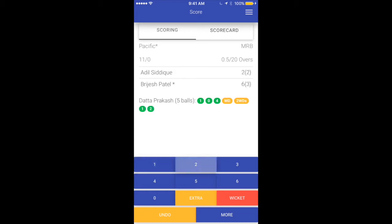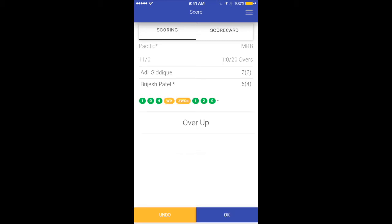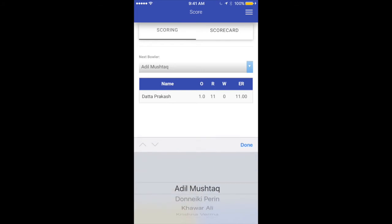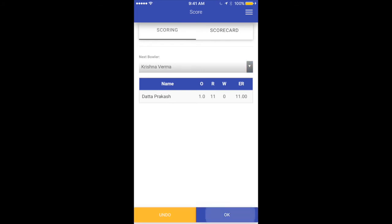Let's give a few more runs and a dot ball. This screen asks the scorer to confirm that it's an over — it says over up and we just say okay after confirming the score. This screen shows all the bowlers that have bowled so far; in our case it's only Dutta Prakash. Let's select next bowler, say Krishna, and say okay.